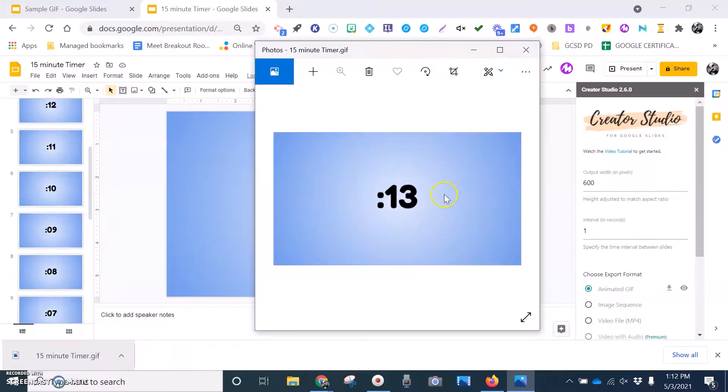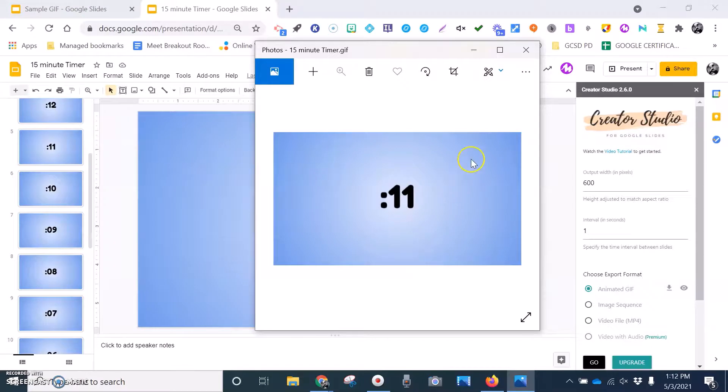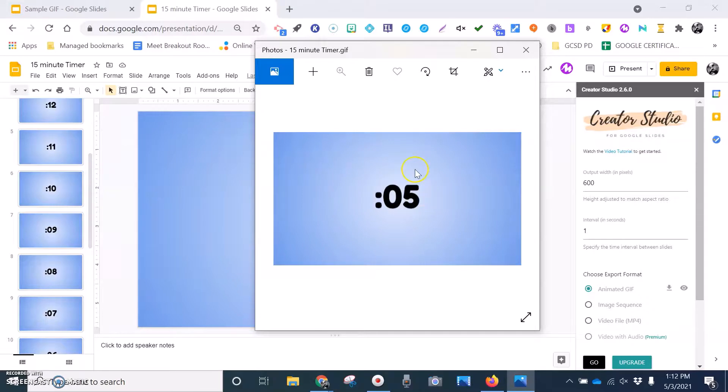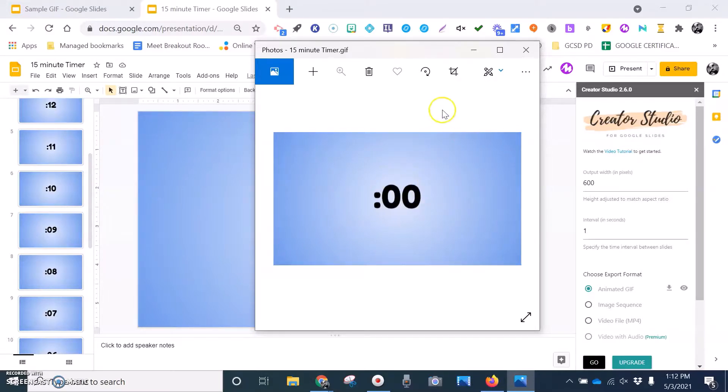So again, I can do this with images, I can do this with Bitmojis, you can have a lot of fun with this. Students can actually take samples of their work and go through the process. So there's all sorts of ways that you can do this. Have fun creating GIFs with Creator Studio.